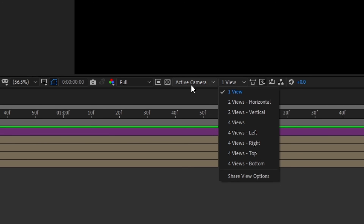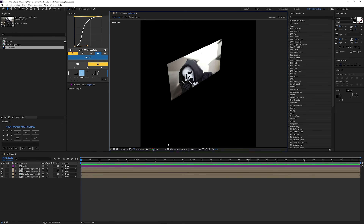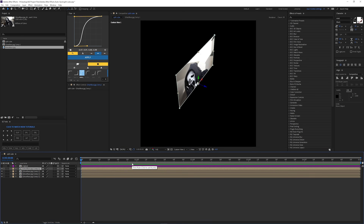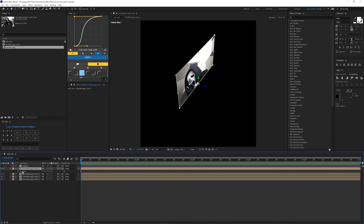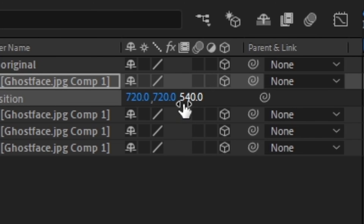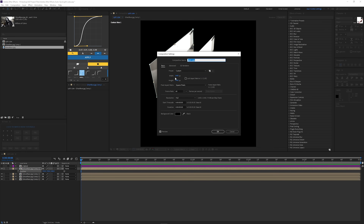Go to active camera and then click on custom view one — now you're going to have this. If you click on the little camera tool you can move this around. We're going to click P on your keyboard to bring up position, and then on the Z space we're going to put 540. That's if you have a square composition — my composition size right now is 1440 by 1440.